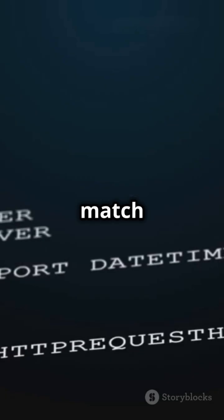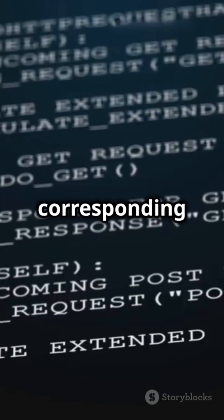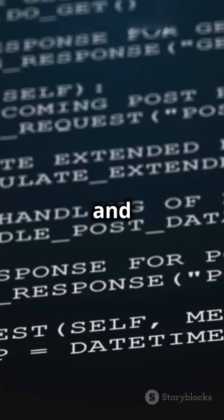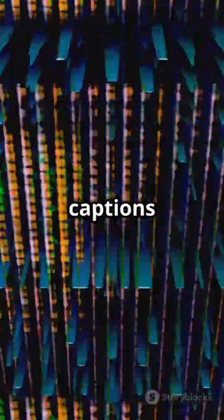When a match is found, the system generates the corresponding text and displays it on your screen. All this happens so quickly that you see captions almost instantly after the words are spoken.